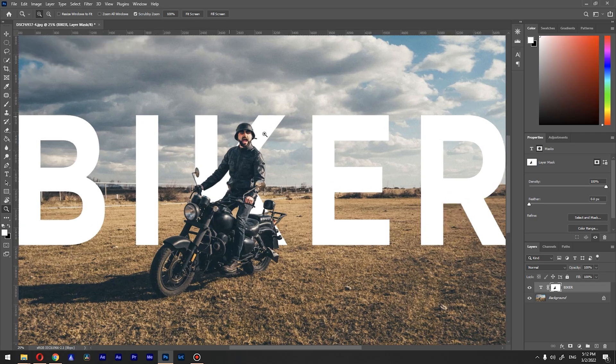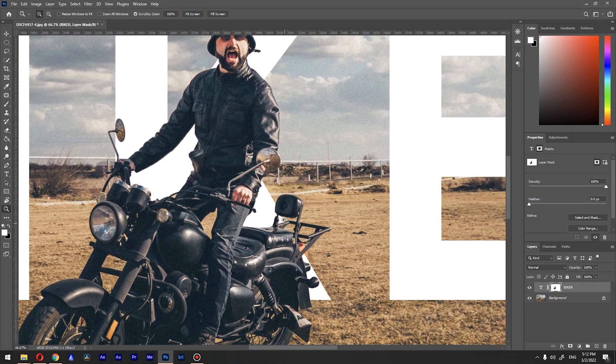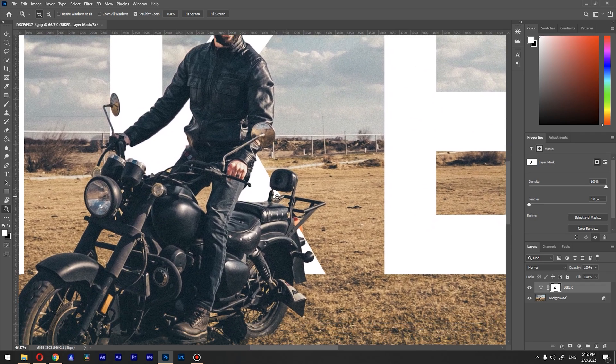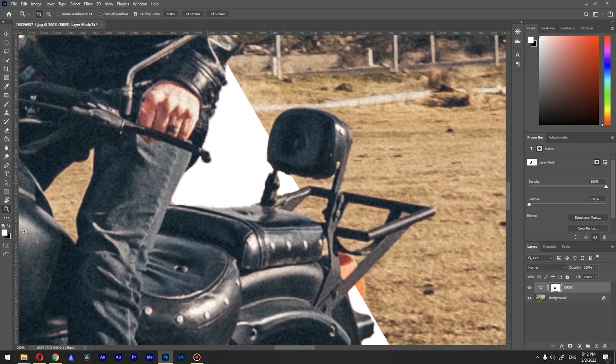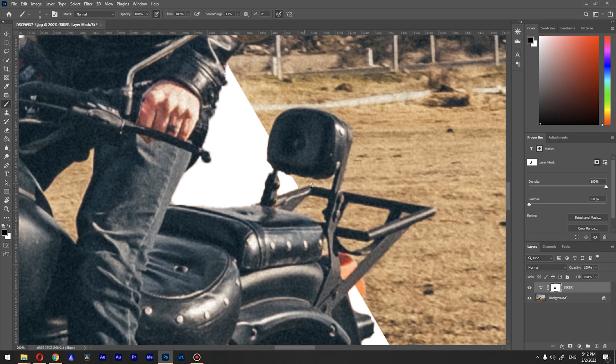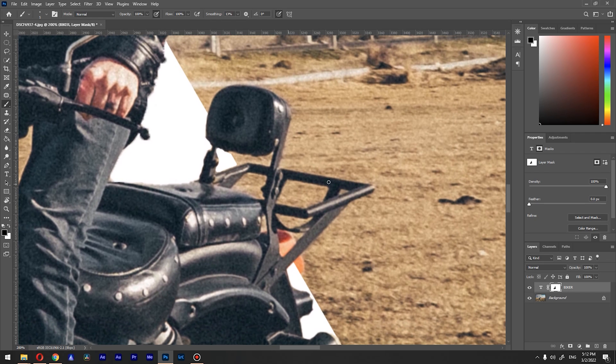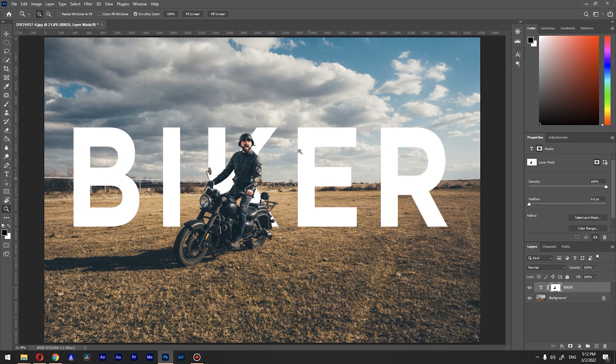Choose the white color to add parts of your letters, and you can choose black to erase on our mask. So if you go with white, you're adding, and if you go with black, you're erasing.